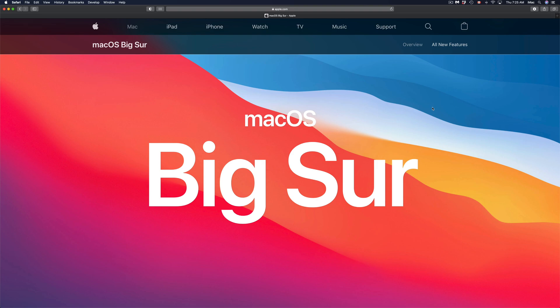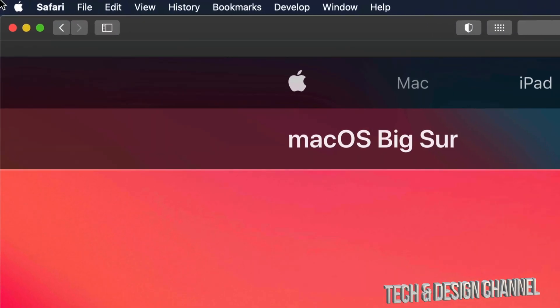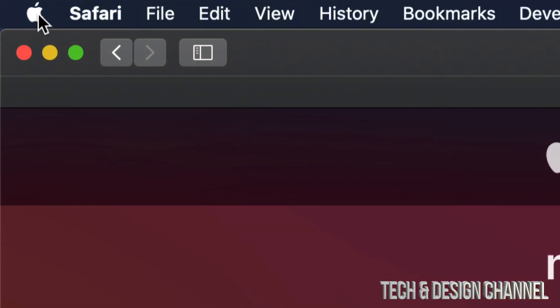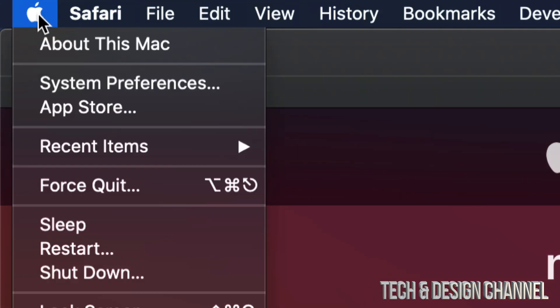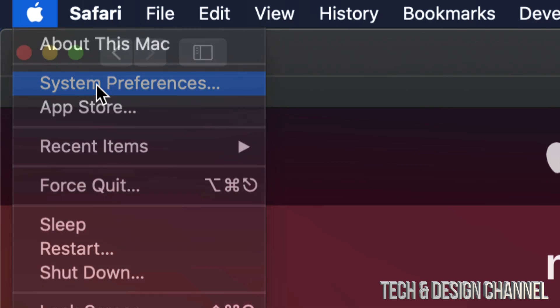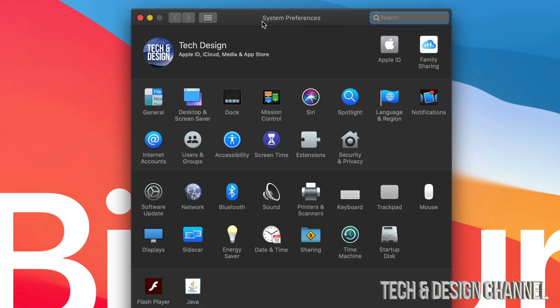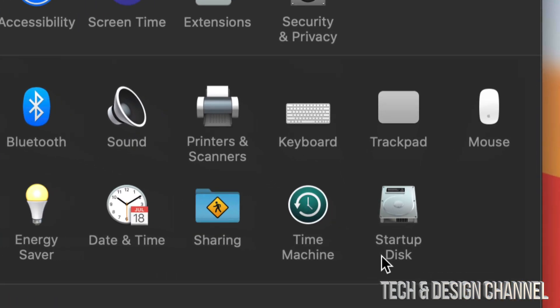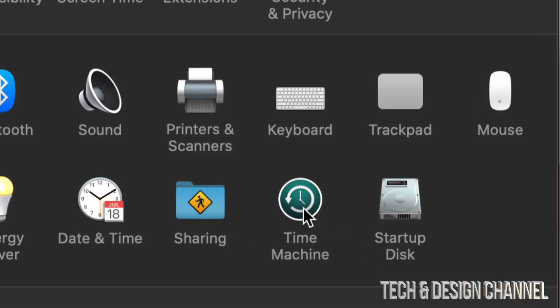So I'm going to show you what Time Machine is right now. On the top left-hand side of your screen you will see the Apple logo. Just click on the Apple logo and then you're going to see System Preferences. Once you open up System Preferences, down here on the bottom right-hand side, you will see Time Machine.